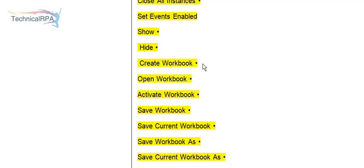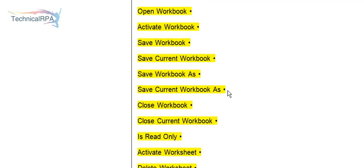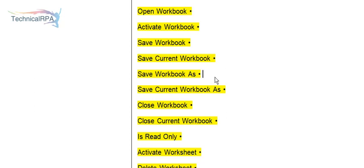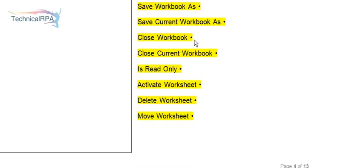You can create your workbook, open your workbook, activate your workbook, save your workbook, save current workbook, and save workbook as. Current workbook will save only your current worksheet, but save workbook as allows you to save as XLS, XLSX, or XLSB. XLSB is a binary workbook. You can save in different formats. Close your workbook, close your current workbook, and set read only options.